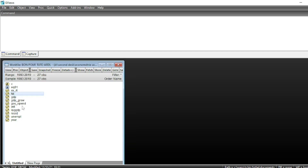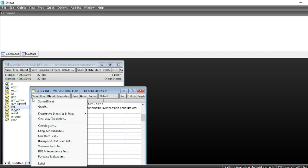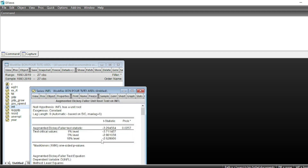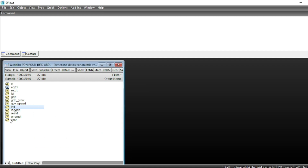We then look at stationarity at first difference, and the variable is stationary at first difference. We also test inflation: running the unit root test at level shows the p-value is less than 5%, so inflation is stationary at level — integrated of order 0. We can now confirm there are variables integrated of order 0 and variables integrated of order 1, so we can run our ARDL model.